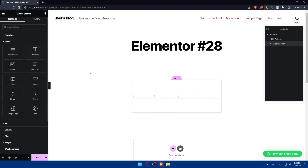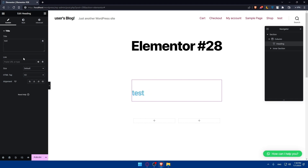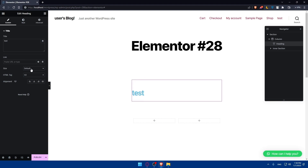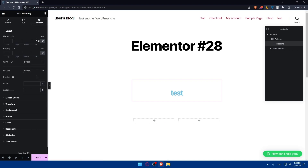You'll also be able to add a heading. Simply drag it into the section, and here as an example I'm just going to type 'test'. You can even paste a link if you want the heading to be clickable, and you can edit the size, HTML tag, and alignment. You can change the style including color, typography, text stroke, text shadow, and blend mode. In the Advanced option you can edit the layout, motion effect, transform, background, border, mask, responsive attributes, and custom CSS.